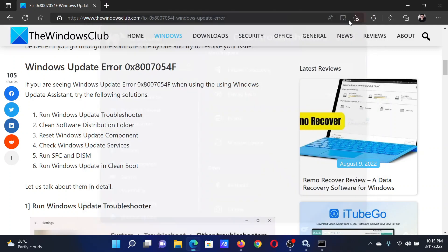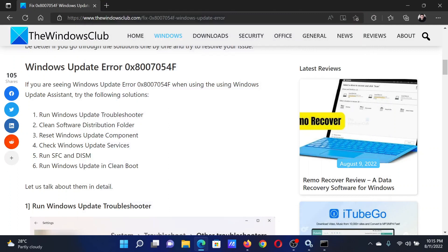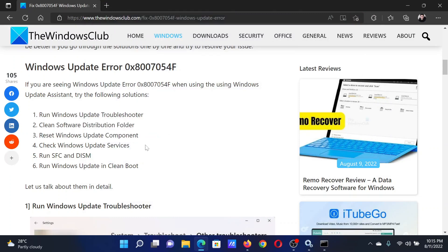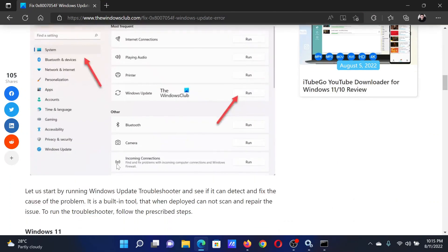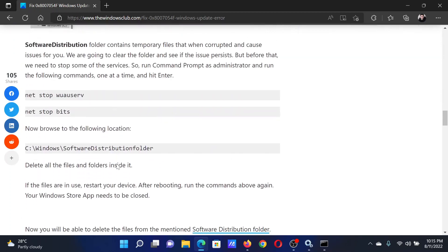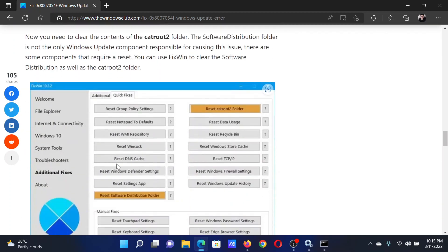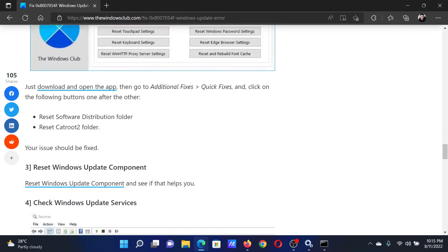The next solution is to clean the software distribution folder. But if you try the third solution, which is to reset Windows Update components, everything will be covered. This has been explained in a separate article and video, but you can do it more easily by downloading the FixWin tool and using it.